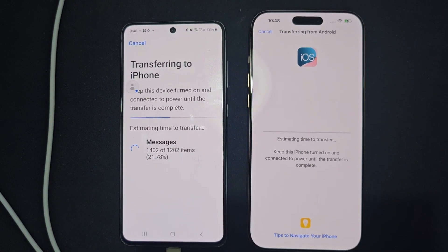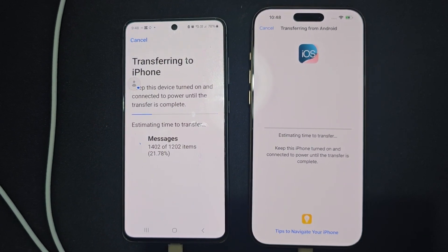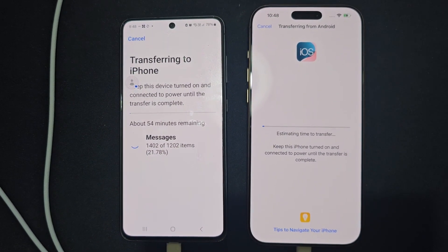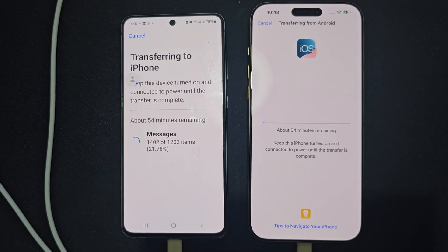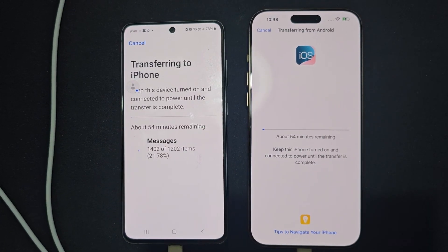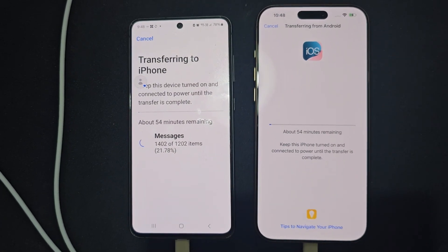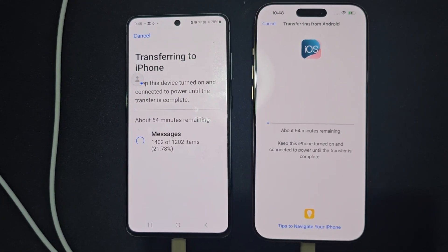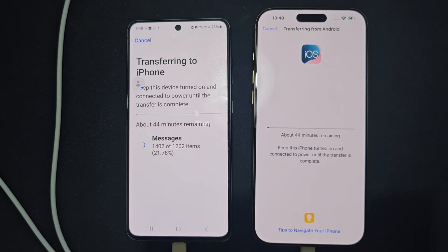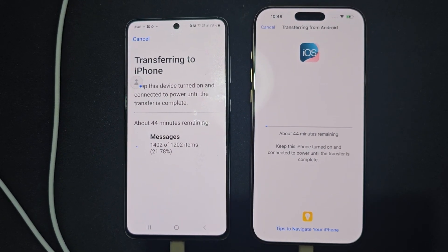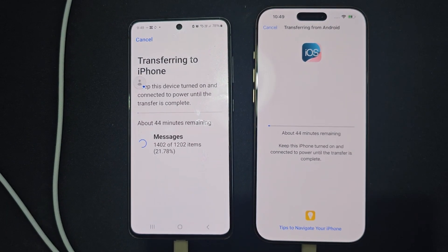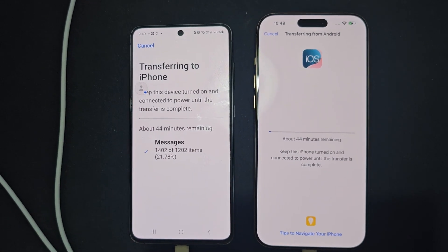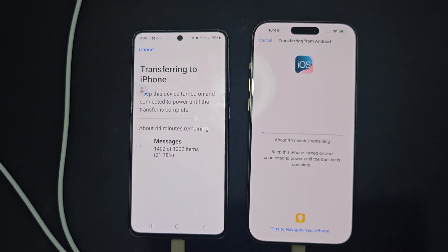Want to transfer all your data from your Android phone to your brand new iPhone? In this video, I will guide you through the fastest and most reliable way to move everything – contacts, messages, photos, videos and more.